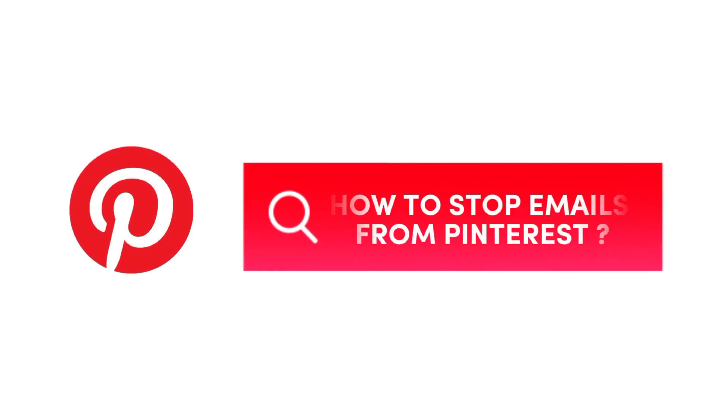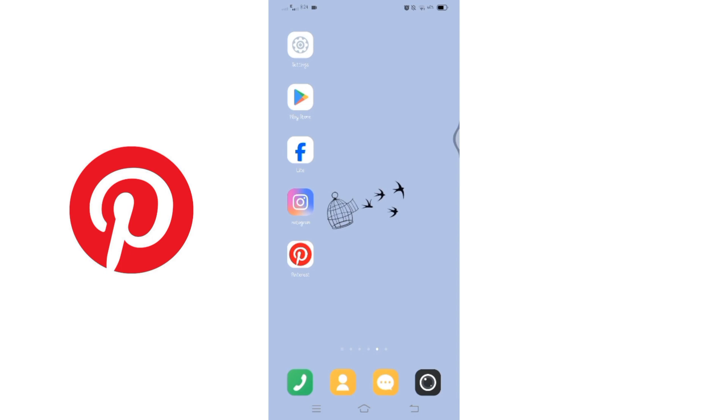How to stop emails from Pinterest. Hello and welcome to Tech TV. I'm up with another quick and easy tutorial video on how to stop receiving emails from Pinterest. Please note that the emails related to your account settings and privacy won't be affected by these changes.